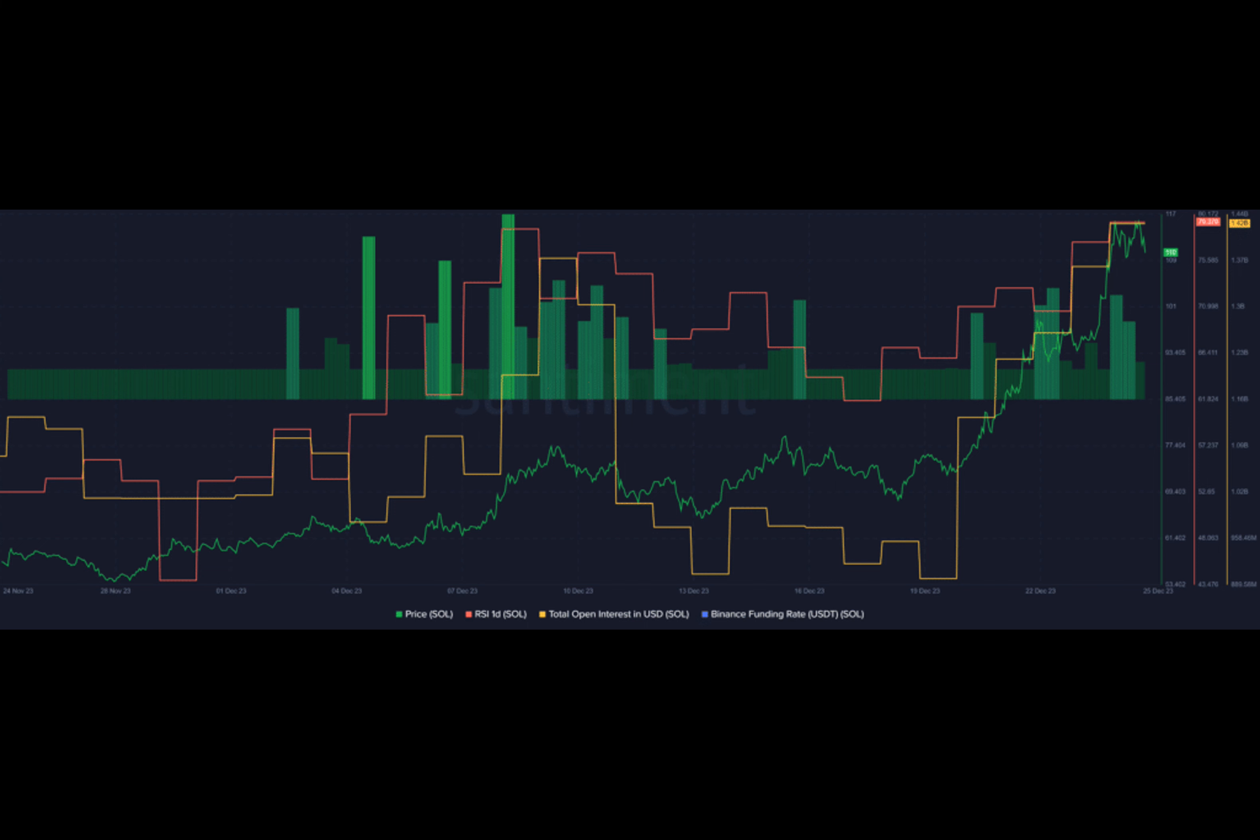As the possibility of a further price decline surfaces, a whale has transferred 199,999 SOL tokens to the Binance crypto exchange. According to Whale Alert, the transaction is worth roughly $23 million, and further movements haven't been detected yet.